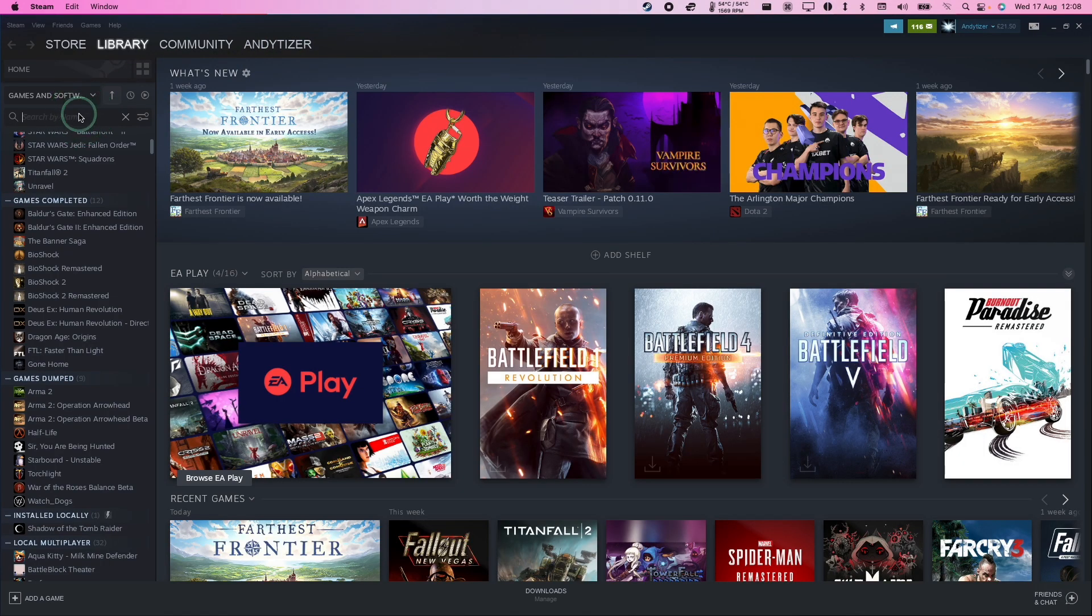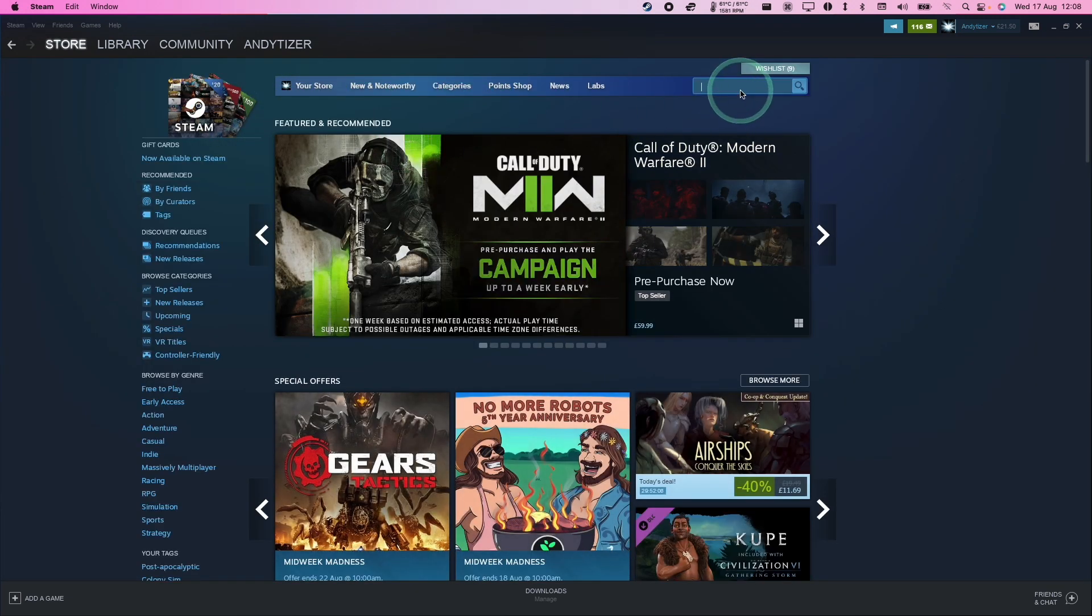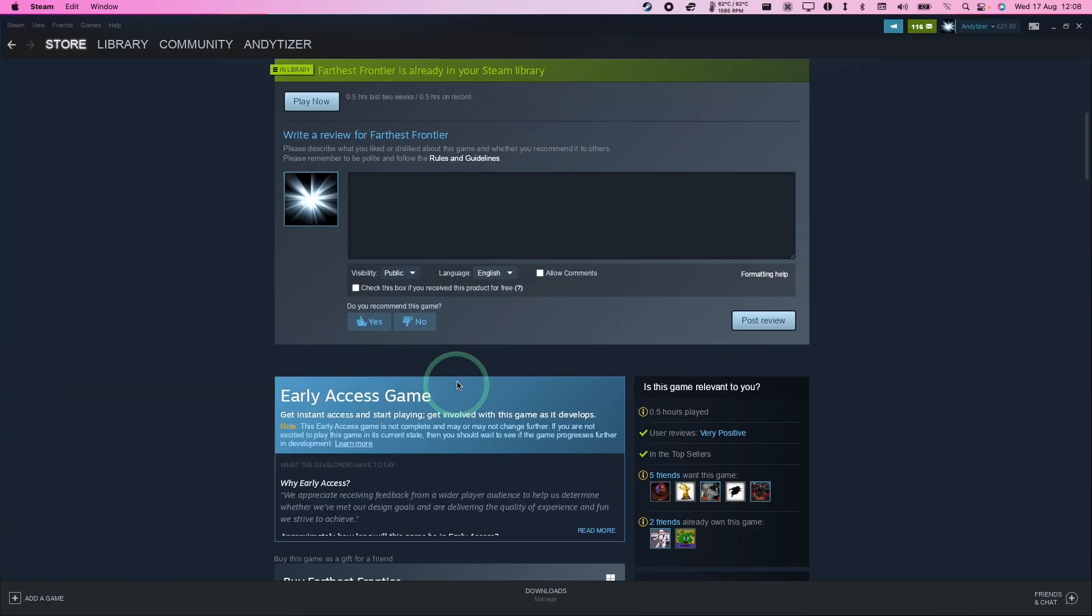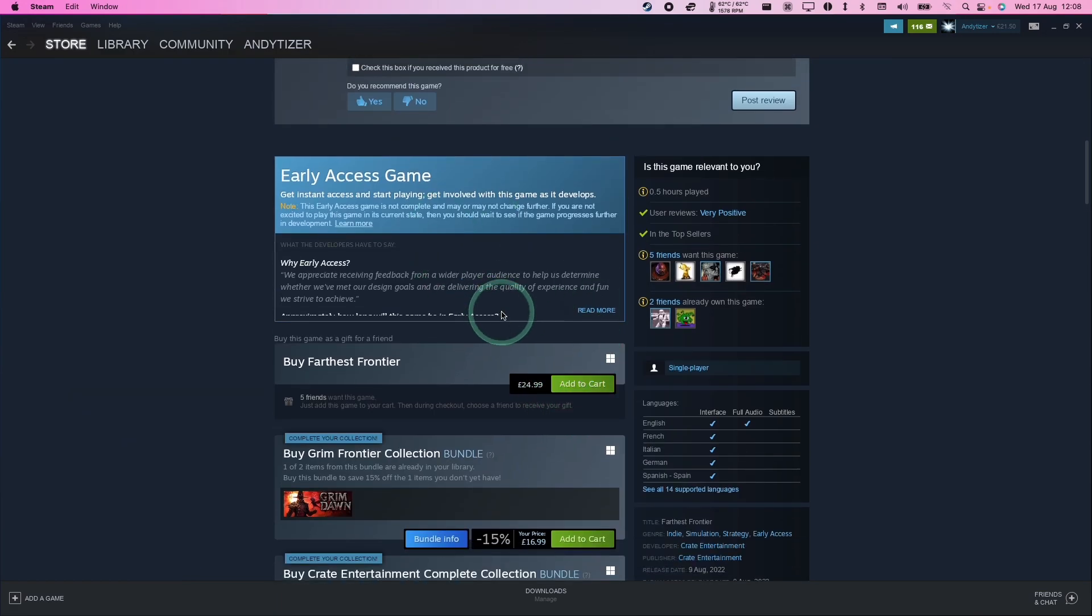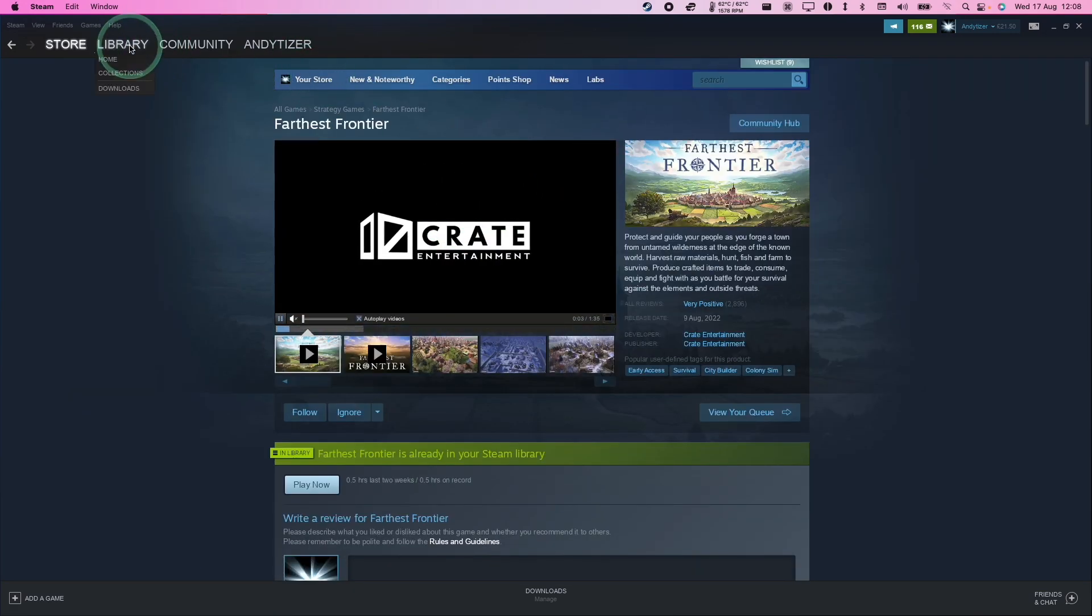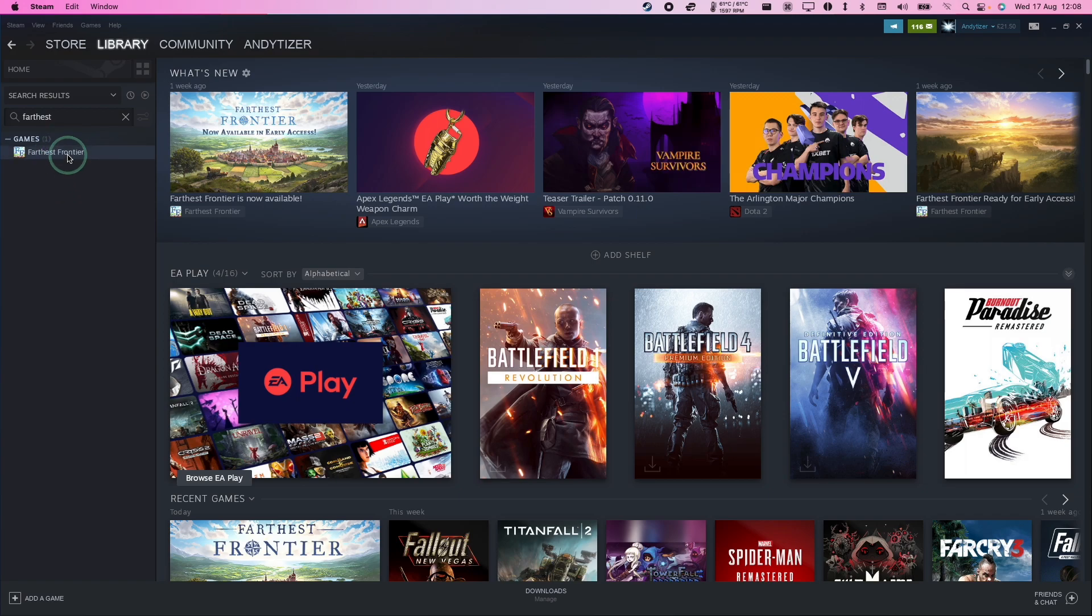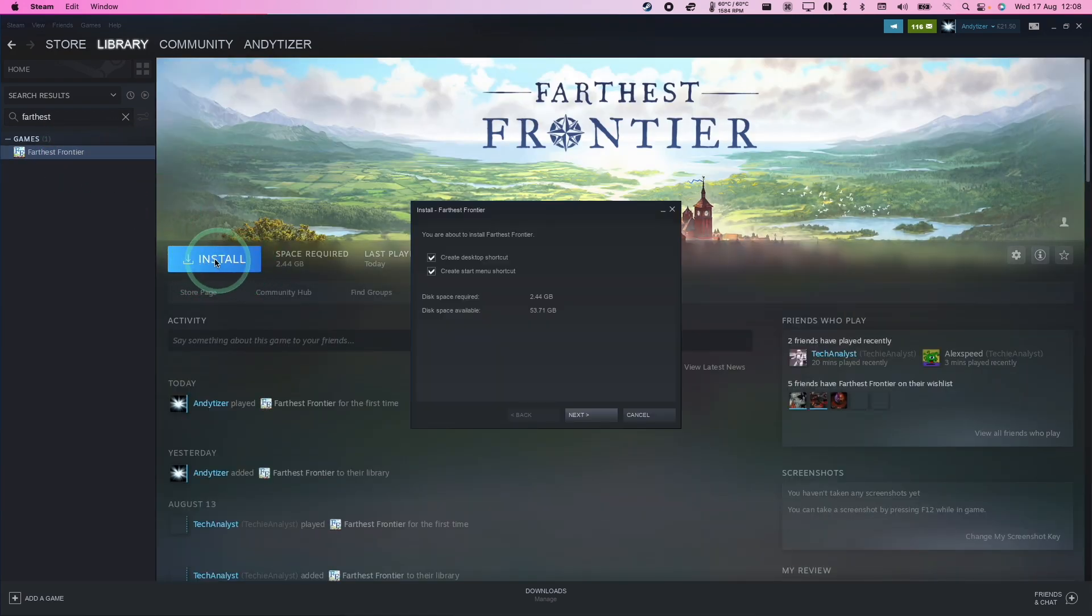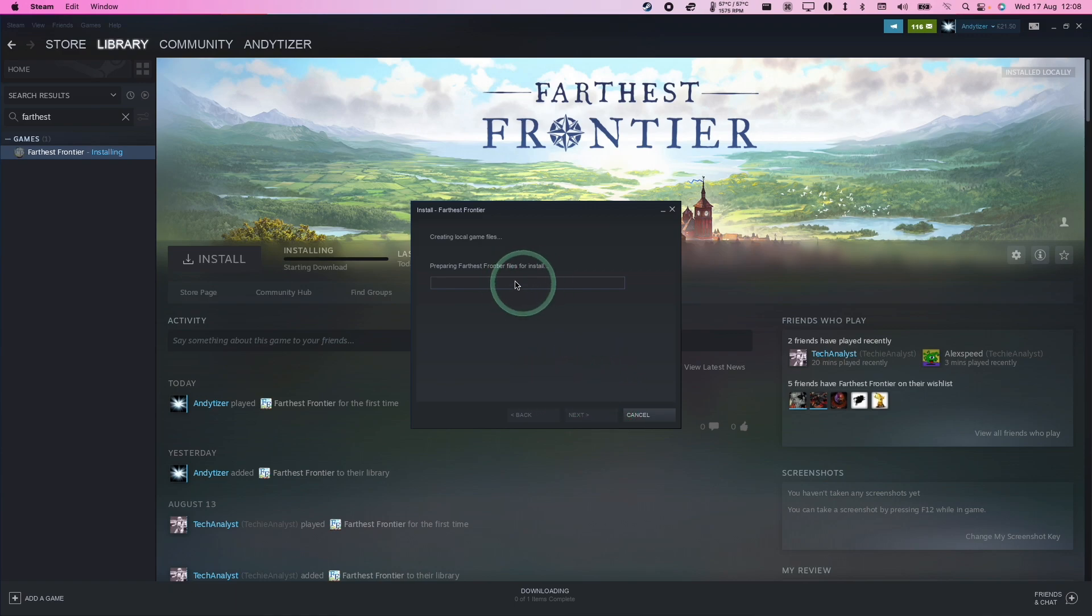...we're going to do a search for Farthest Frontier. If you don't have this purchased already, you can go to the store and then go to the search bar and type in Farthest Frontier. You can go ahead and add to cart and then make a purchase. Or if it's already in your library, just search for Farthest Frontier and then press the Install button, press Next, and then install it in its default location. Just wait a little bit of time for that to complete downloading and then we're going to be able to launch the game.